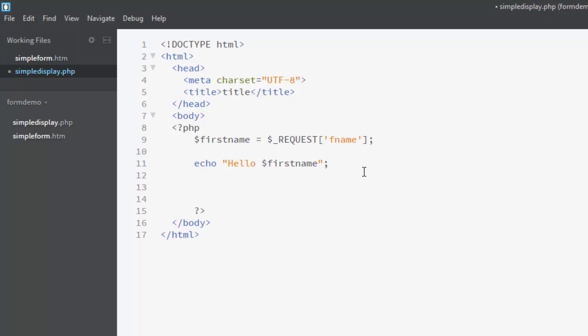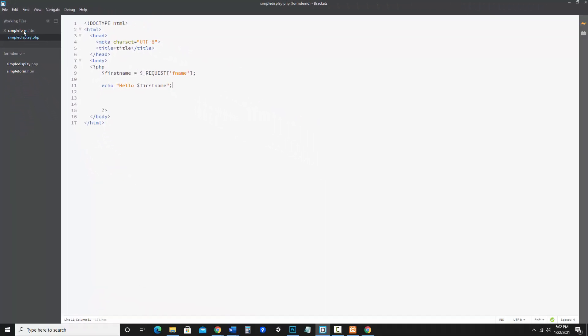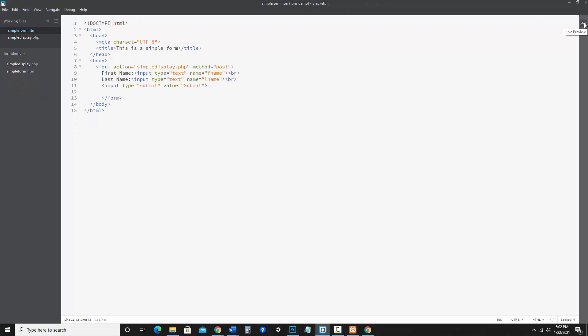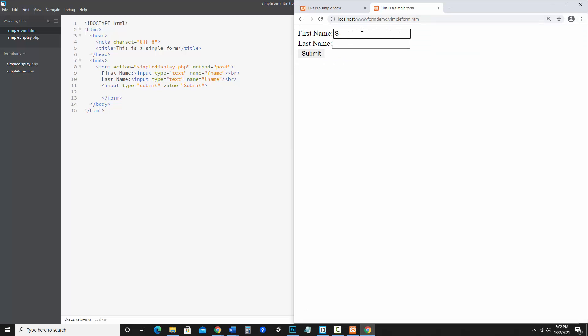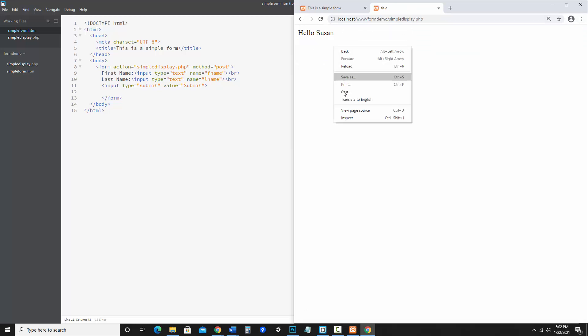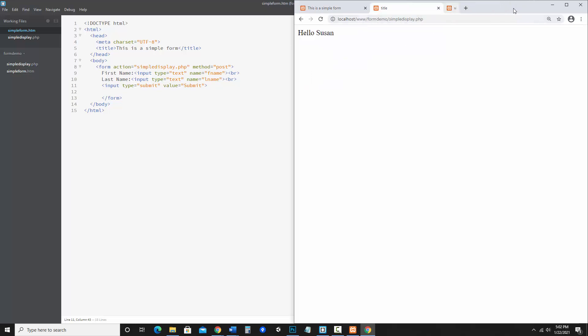So I'm going to save this and let's go to the form and do the live preview. And here's my simple form. And let's say my first name, let's go Susan. There it is. Hello, Susan. And if I look at the page source, notice you don't see any PHP. You just see the HTML that was returned.